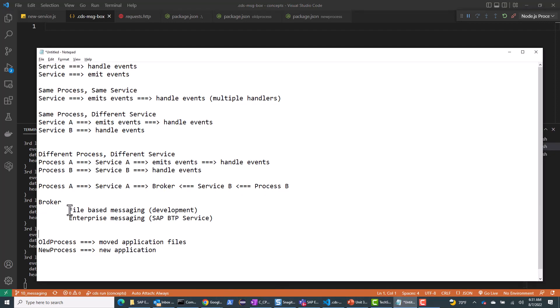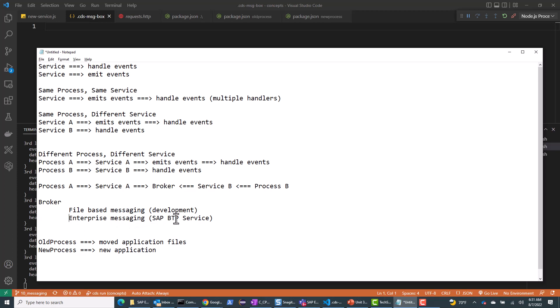So this is how event-driven architecture works. For development purpose, we use the file-based messaging, which is only for development. If you're going to do anything in production, then you would want to use enterprise messaging, which is a service in SAP BTP that provides more reliability and scalability as well. See you in the next session.